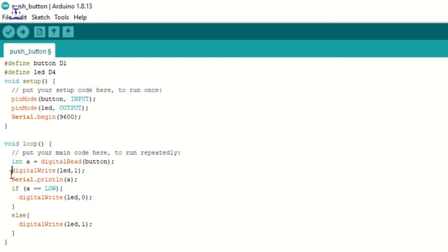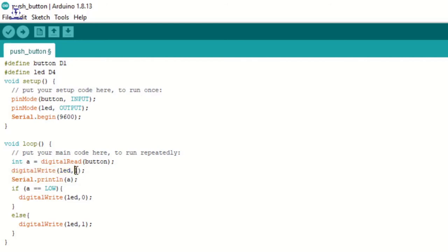Digital write led comma 1 is used to turn off the inbuilt LED of NodeMCU. Remember, the inbuilt LED of NodeMCU is connected with a NOT gate. So when I turn the pin high, that is 1, the LED will switch off. We are printing the value of A in the serial monitor and we will come to it why.